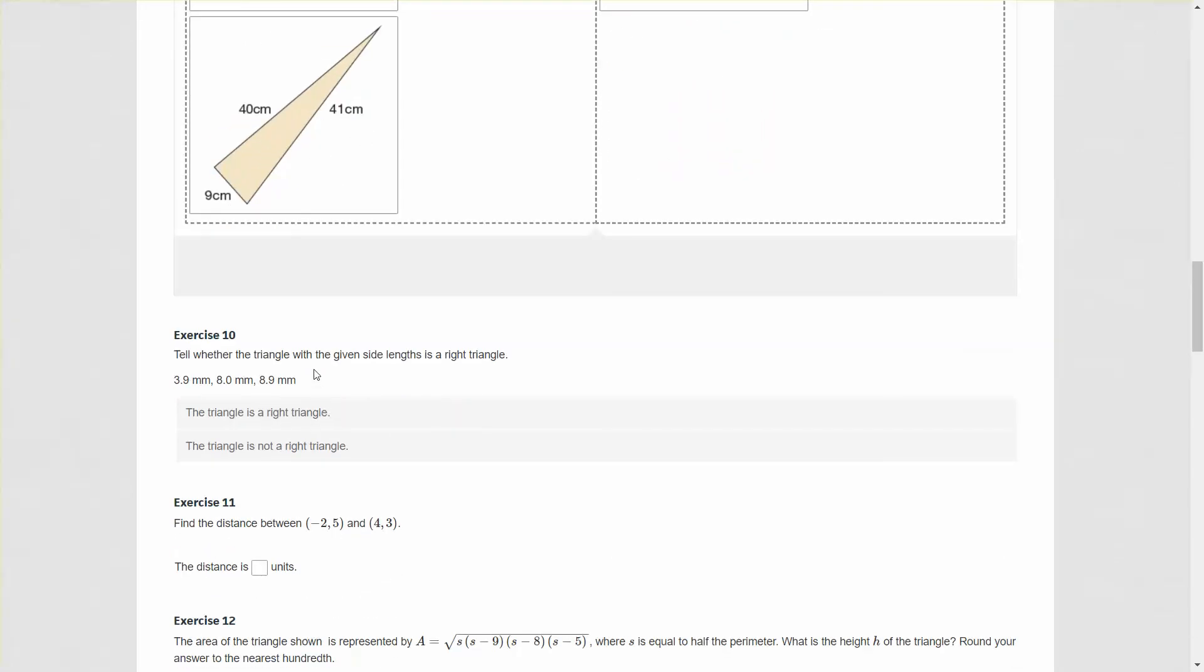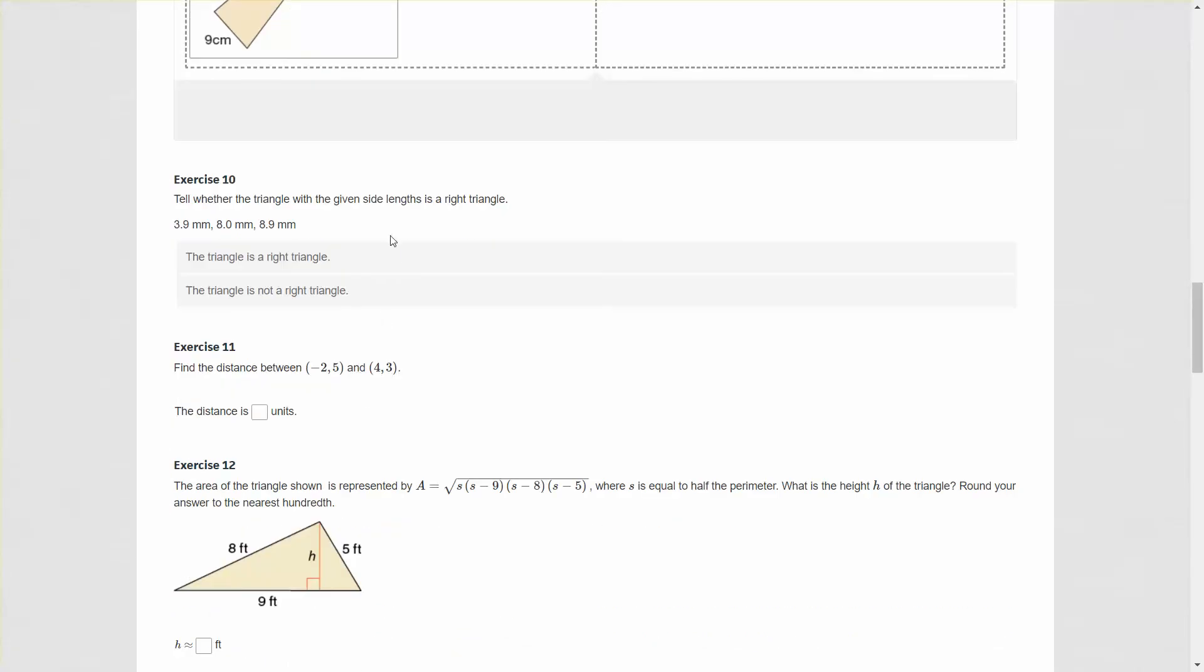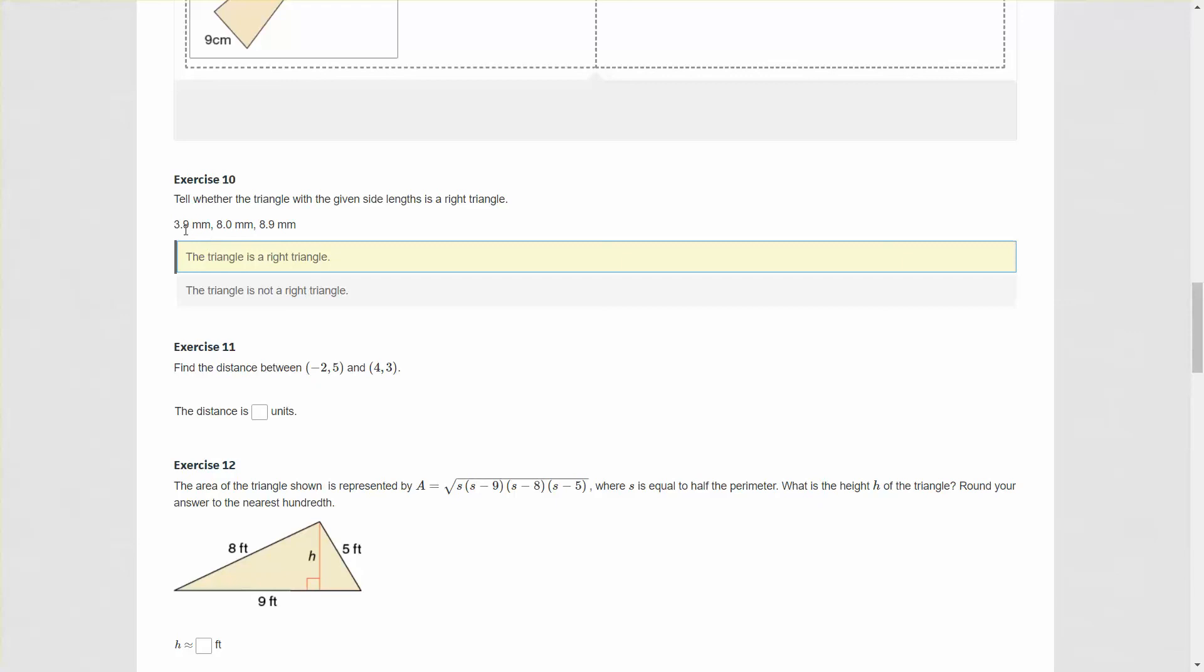For the 8, 15, 17 triangle, 8 squared is 64, 15 squared is 225. 225 plus 64 is 289. 17 squared is also 289. Therefore, this is a right triangle because these numbers fit the Pythagorean theorem perfectly. For the last triangle, 9 squared is 81, 40 squared is 1600. Adding those is 1681. 41 squared is 1681. Therefore, this is a right triangle. If they fit the Pythagorean theorem, the lengths of the sides tell us it is a right triangle.